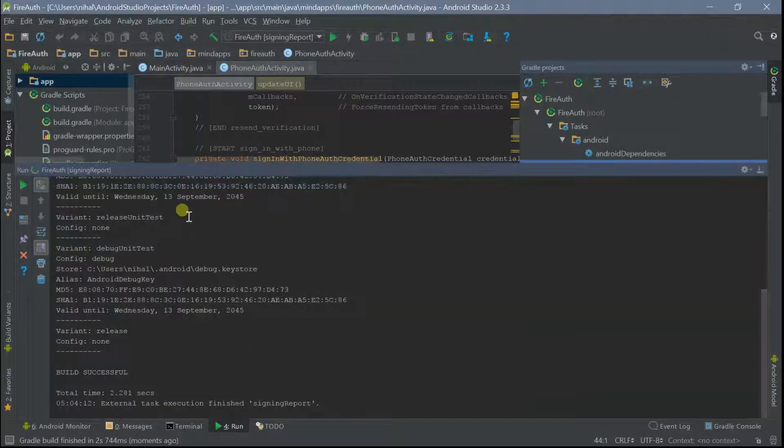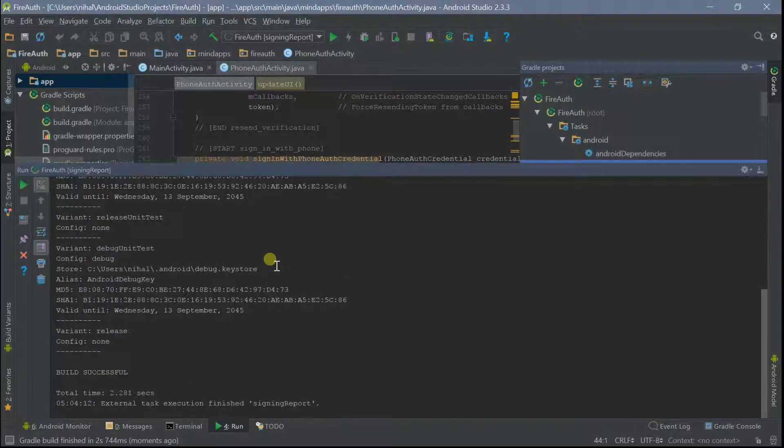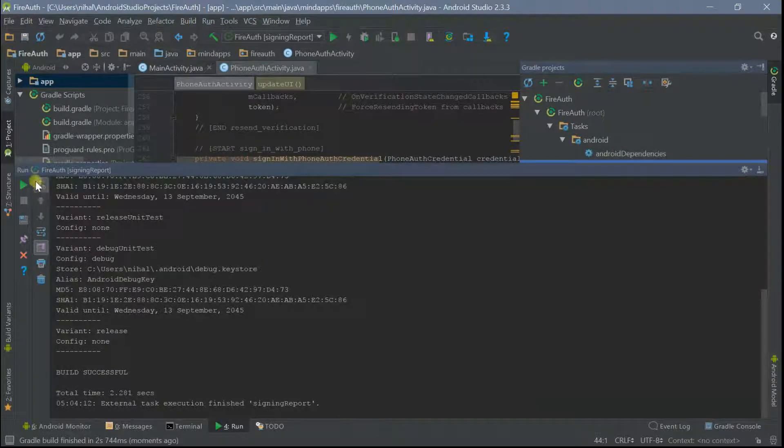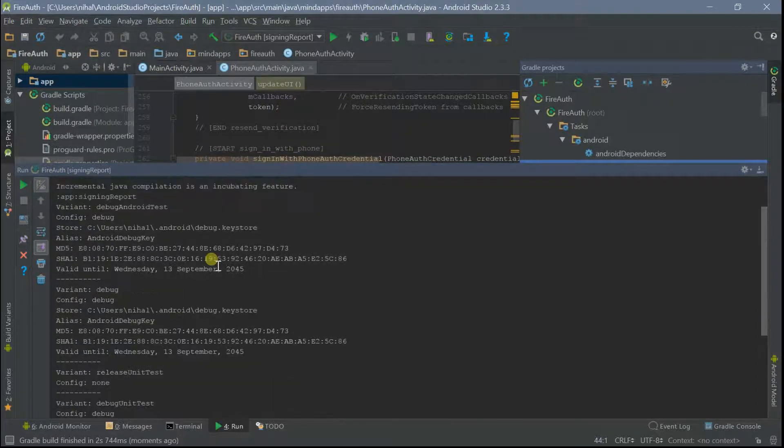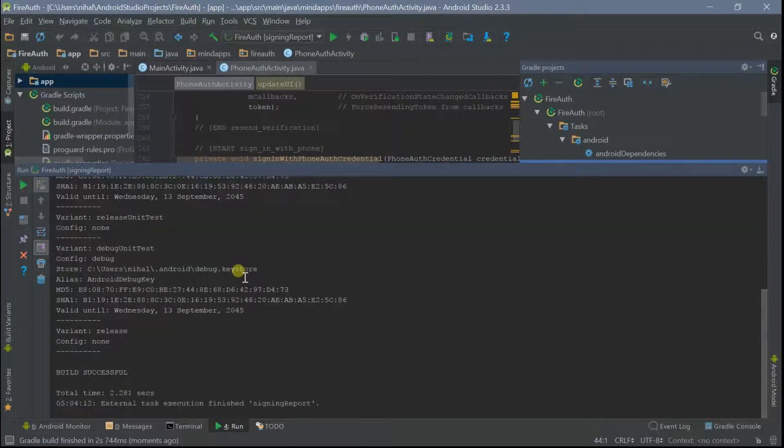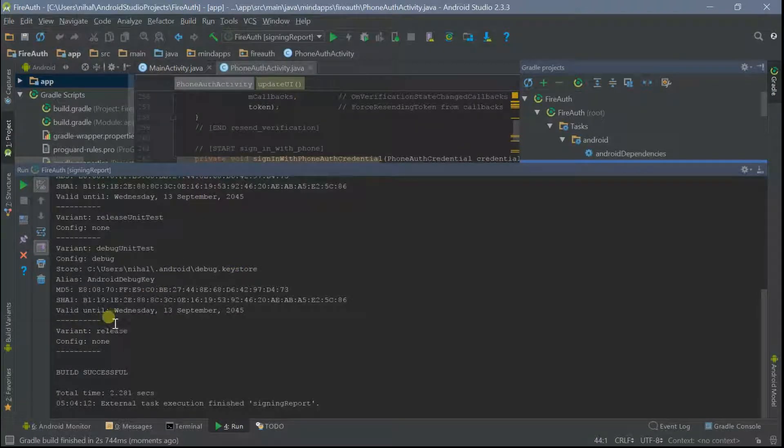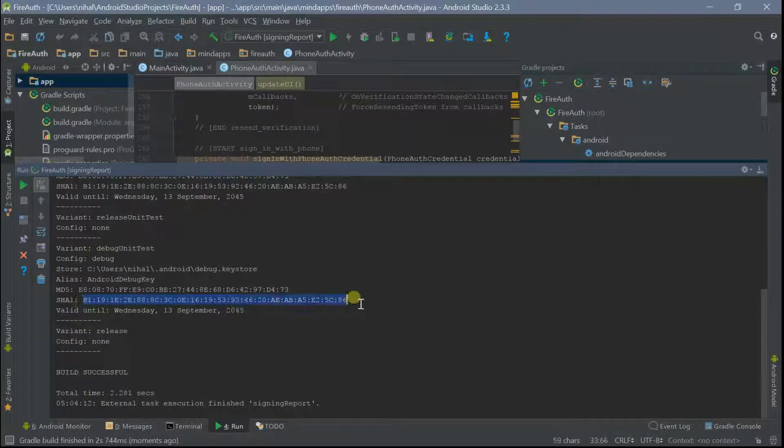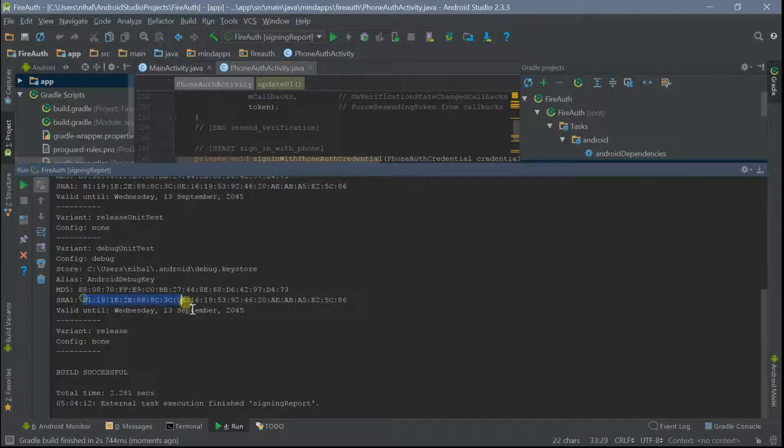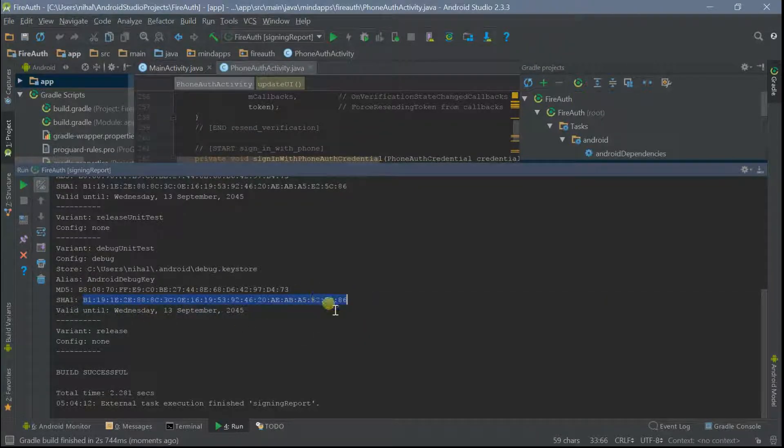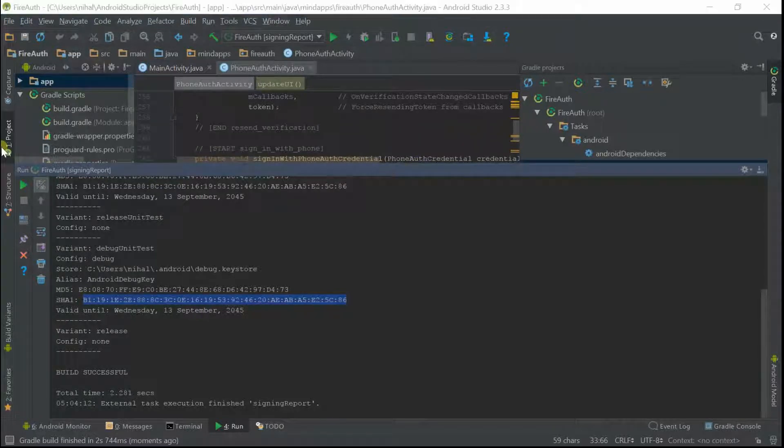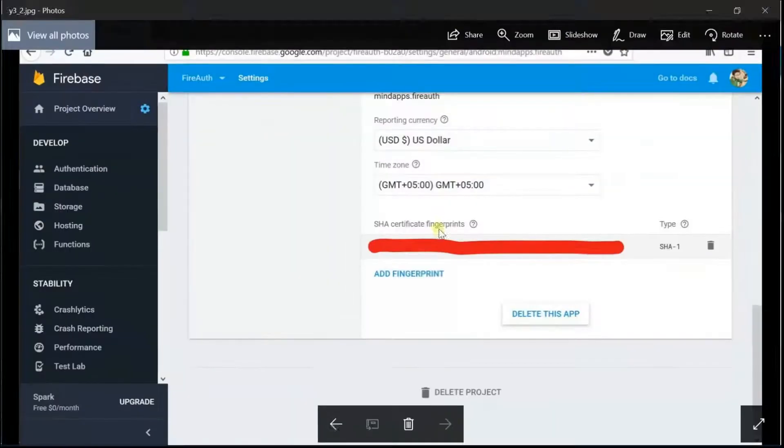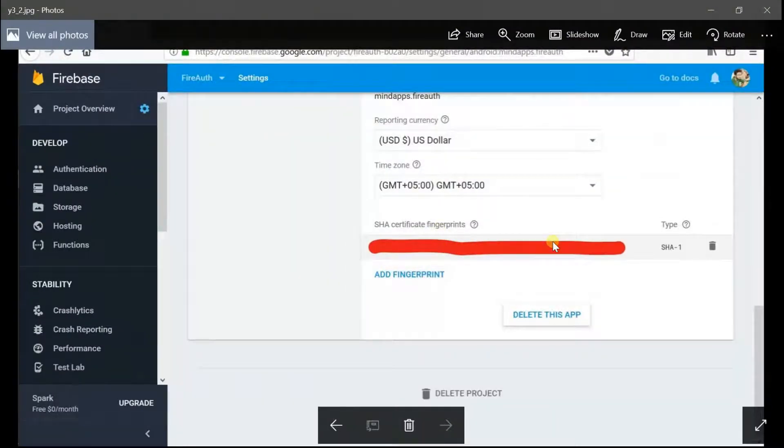Now you can see—if you're not seeing this screen, just click on this button. Here you can see your SHA key, like this is my SHA key. Just copy this key and paste this key in your Firebase console here, and it might solve your problem.